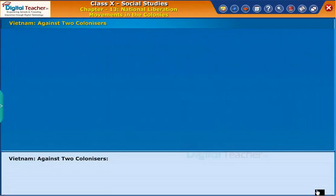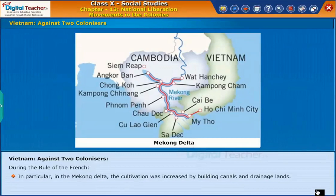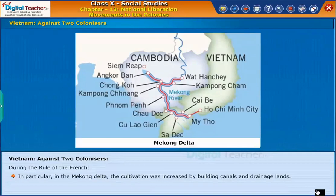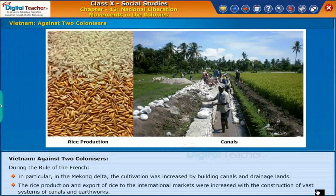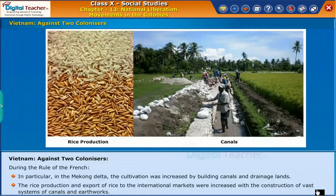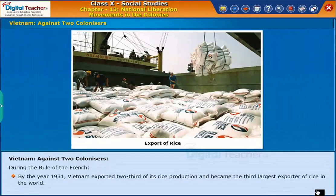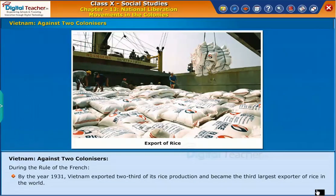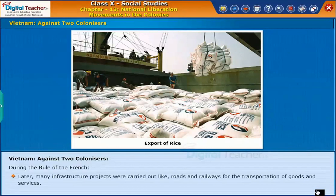During the rule of the French, particularly in the Mekong Delta, cultivation was increased by building canals and draining lands. Rice production and exports to international markets were increased with the construction of vast systems of canals and earthworks. By the year 1931, Vietnam exported two-thirds of its rice production and became the third largest exporter of rice in the world.